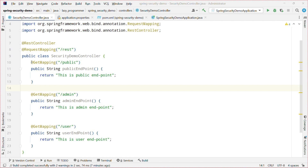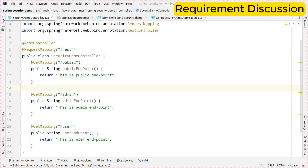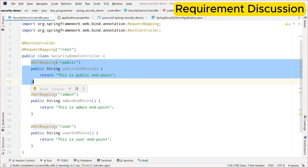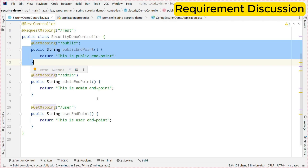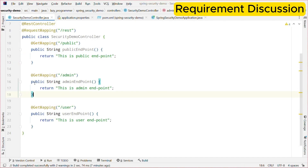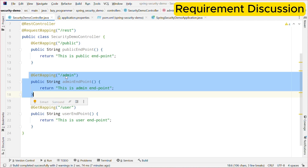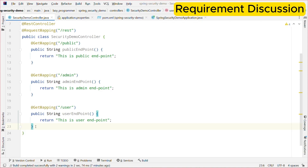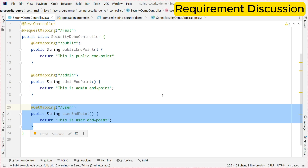Let us first understand the requirement. In this application we have created three different endpoints and we want to control the access of these endpoints. The first endpoint is slash public — we want that everyone should be able to access this endpoint with or without authorized user access. The second endpoint is slash admin — we want that only a user with admin level access should be able to access this, so this endpoint needs the authentication details and a proper role. The third endpoint is slash user — we want anyone with admin and user level access should be able to access this particular endpoint.